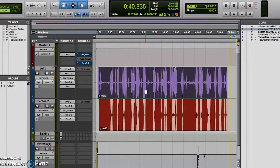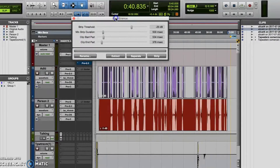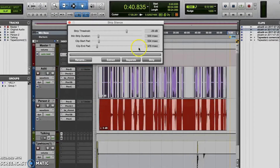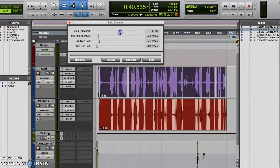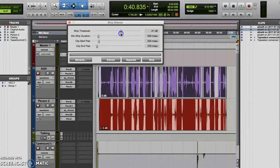Once you have your section highlighted, just hold Command and press the letter U, or Control and the letter U if you're using a Windows computer. This will pull up the strip silence dialog window, where you can control the parameters of how the silence will be stripped. Here you have options for the strip threshold, which tells you what decibel value will be considered the threshold to the silence, so anything below this decibel value will be considered silence and subject to removal.